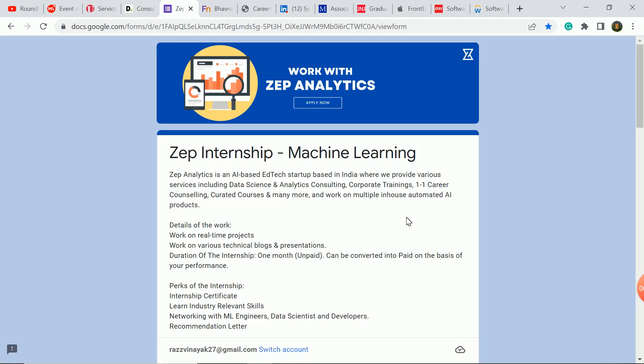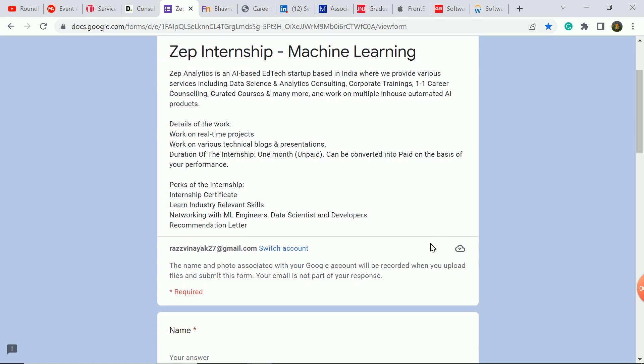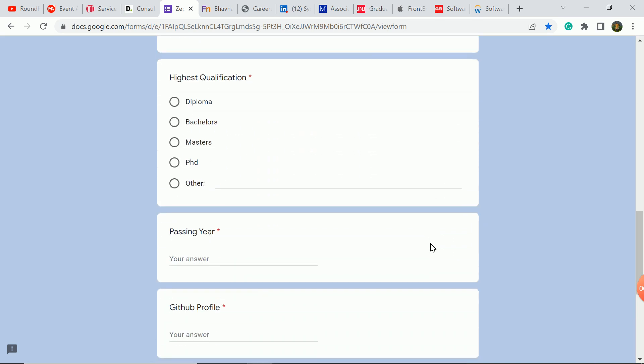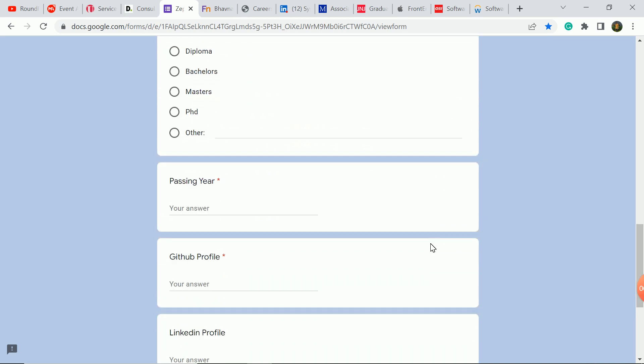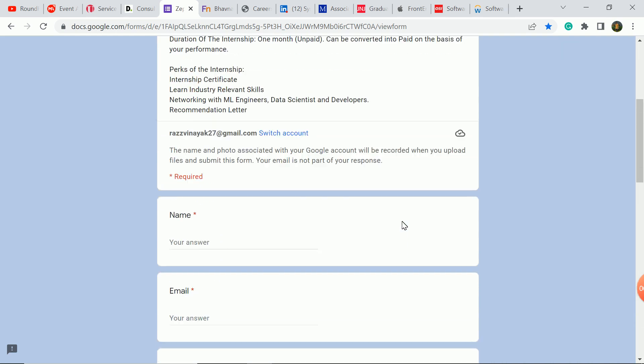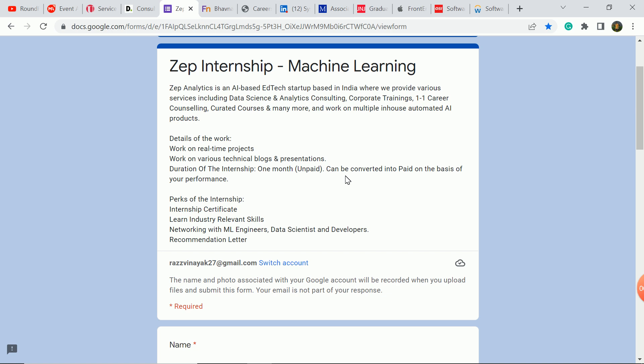The next update is JIP Analytics company. They have an internship role in machine learning domain. Interested candidates should apply here. What I'm talking about is passing year and college-going students. If you are freshers, you are eligible. This is a very good update. You can see the internship is one month, which is unpaid, but you can convert to paid internship based on your performance and you will get an internship certificate. So many of you will be able to apply here. College-going students are eligible.